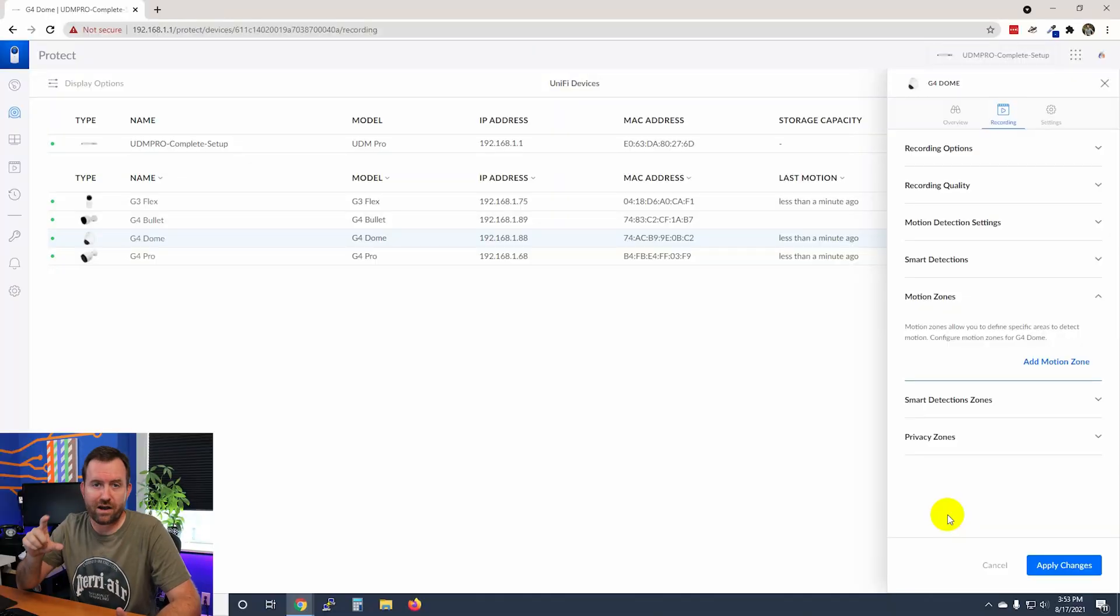Another example of where you might want to use a motion zone is if you have an outdoor camera that's filming a walkway and above that walkway is a tree. You might want to cut the tree out of the motion detection, right? Because if the wind's blowing and that tree's swaying in the wind, it's going to trigger motion events. Whereas what you really want to capture are people walking along the path.